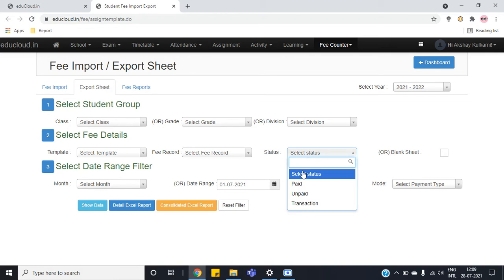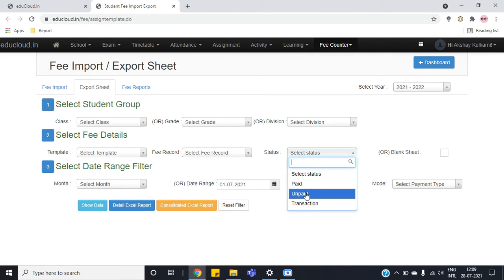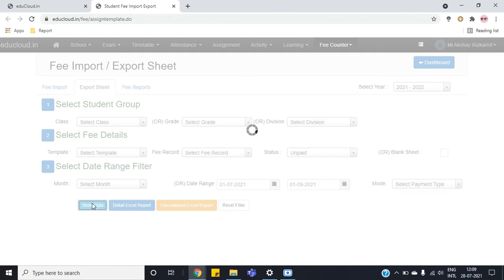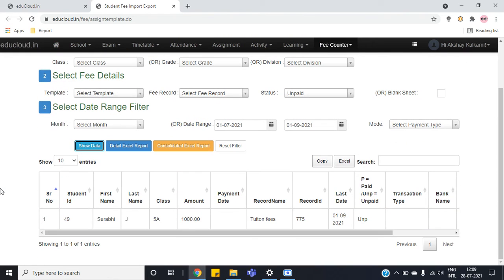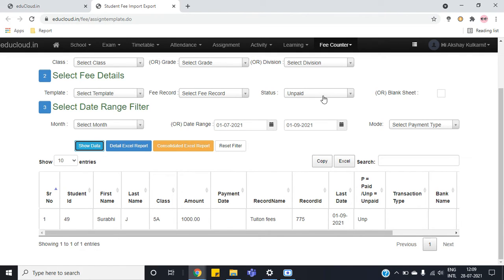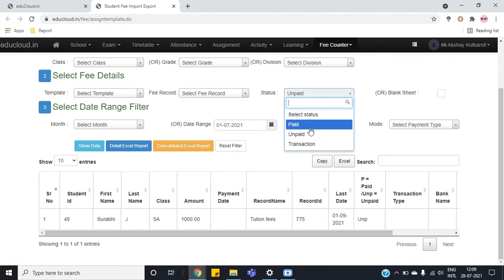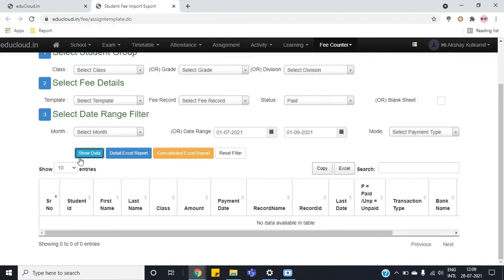We'll select the status as unpaid and click on show data. Now all the fee records which are pending under this date range will be shown to us. Now if we select paid and click on show data, it will show us all the paid transactions.